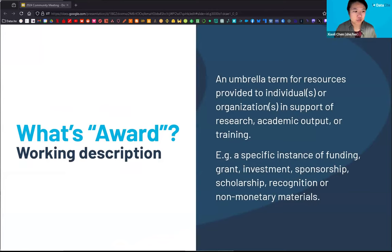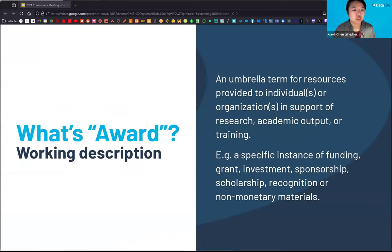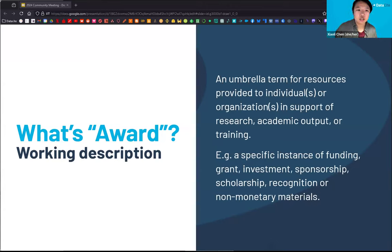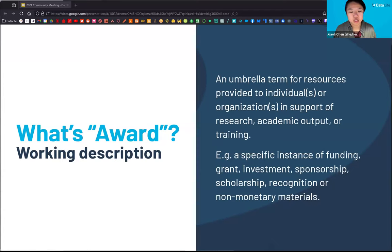Before going into our efforts, I want to clarify what an 'award' means in the DataCite context. We have this working description: an award is an umbrella term for resources provided to individuals or organizations in support of research, academic outputs, or training endeavors. For example, they can be a specific instance of funding, grant, investment, sponsorship, scholarship, recognition, or non-monetary materials. This description helps the community scope whether 'award' is an appropriate resource type when deciding whether to create DOIs for the entity they are managing.